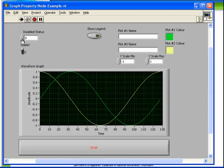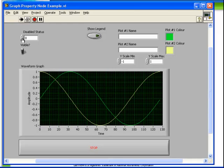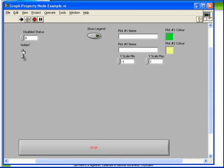If we start the VI, we see that we have our typical disabled status, which gives us a 0, 1, and 2. Again, in this case, we're acting on the waveform graph indicator. We can turn on and off the visibility.